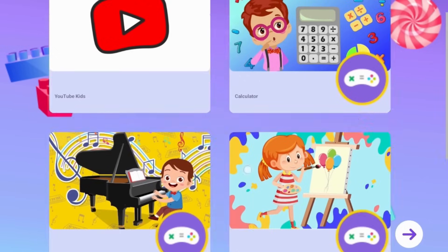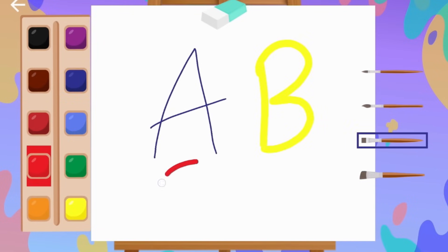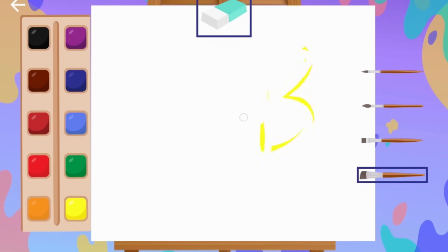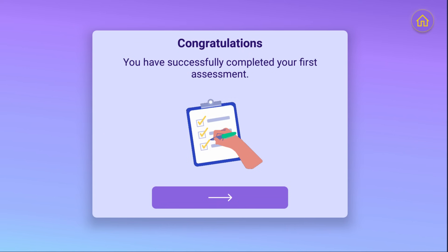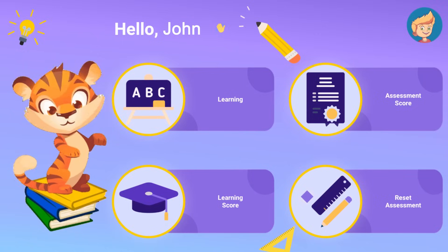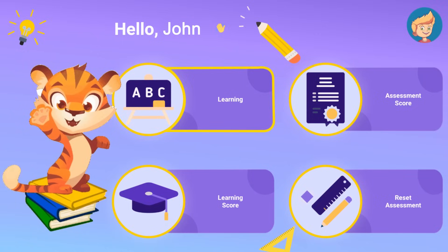Throughout the assessment, your child will be presented with reinforcers to keep them motivated. Once the assessment has been completed, the application will create an individualized learning program.